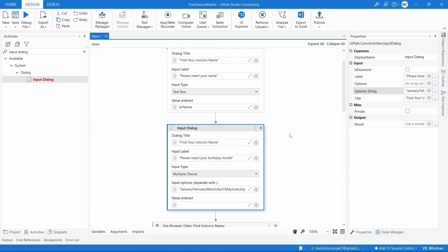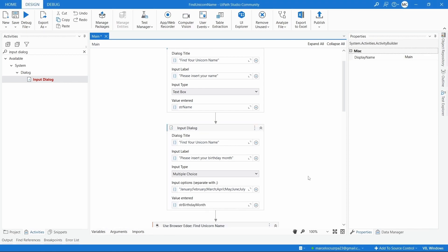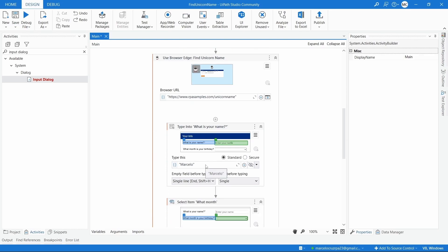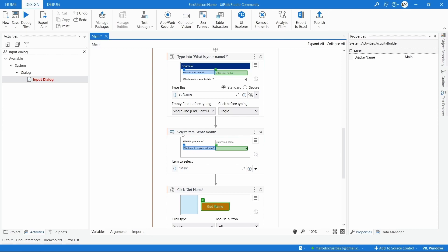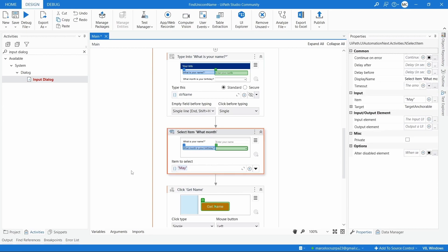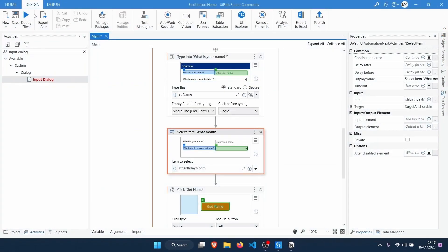Now we need to create a variable to store the month. Let's create a variable using the keyboard shortcut — press Control, then the key, and the input bar appears. Define the variable name and press Enter to create it. Now instead of directly indicating the name in the Type Into activity, let's enter the variable that stores the name. Let's do the same for the Select Item activity — call the variable that stores the birthday month.